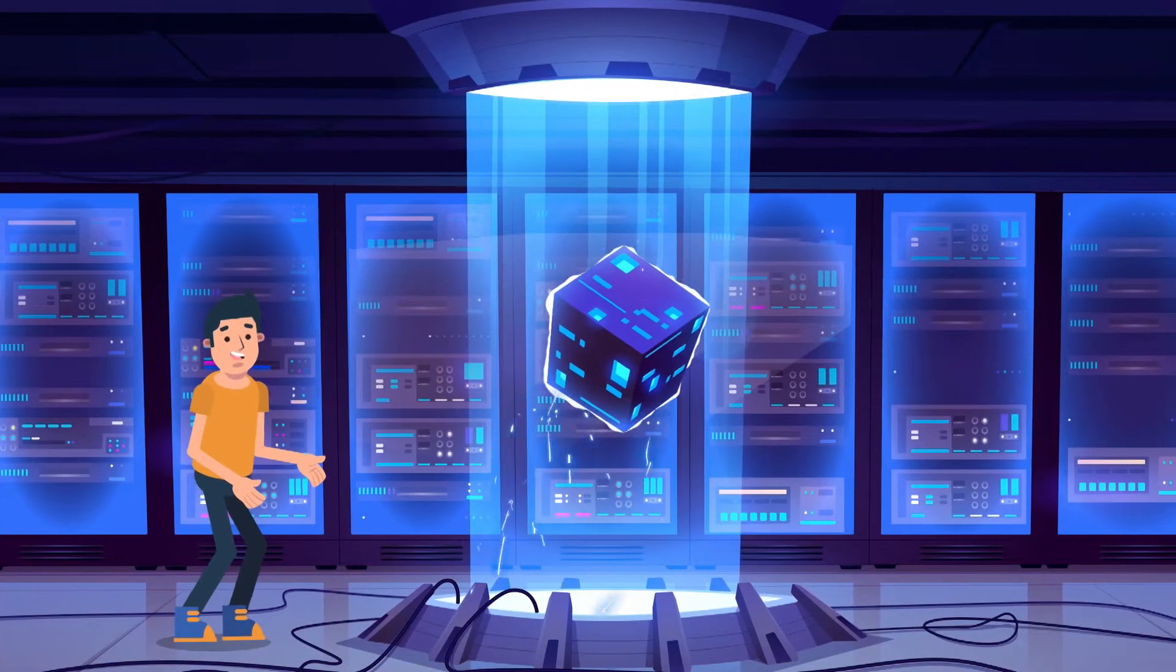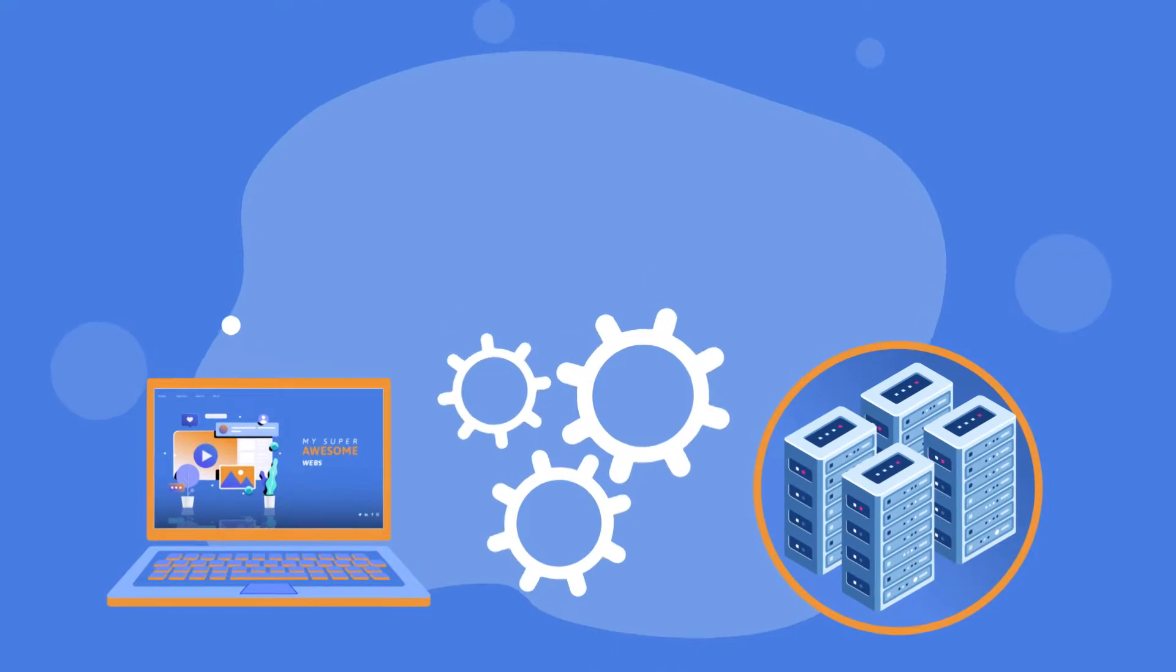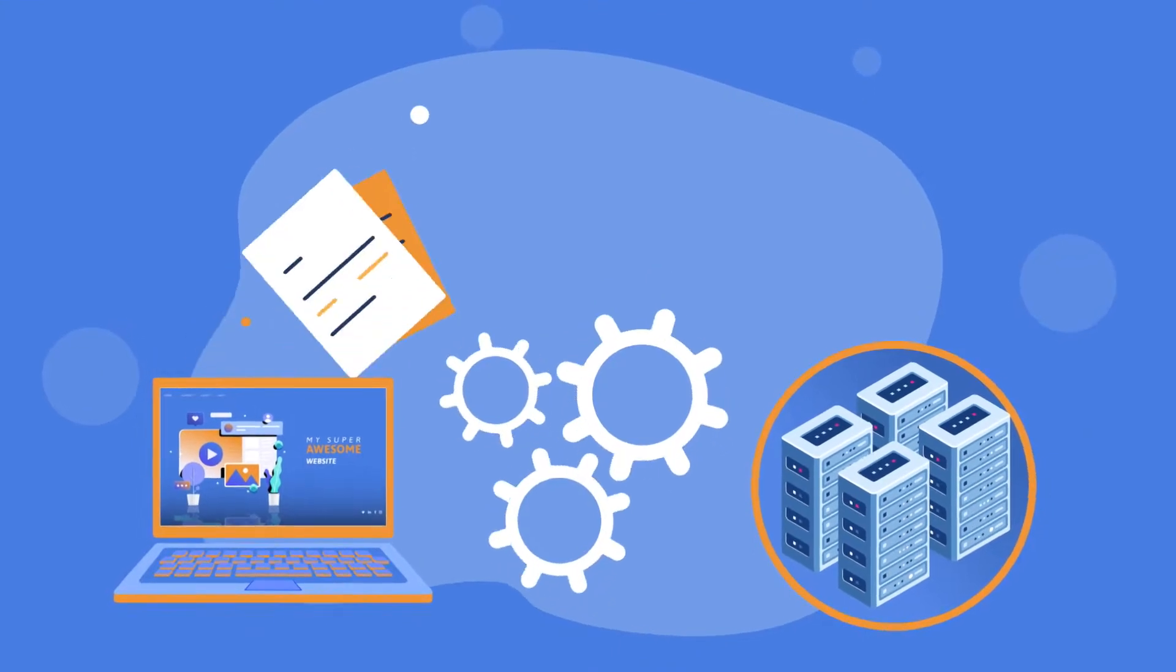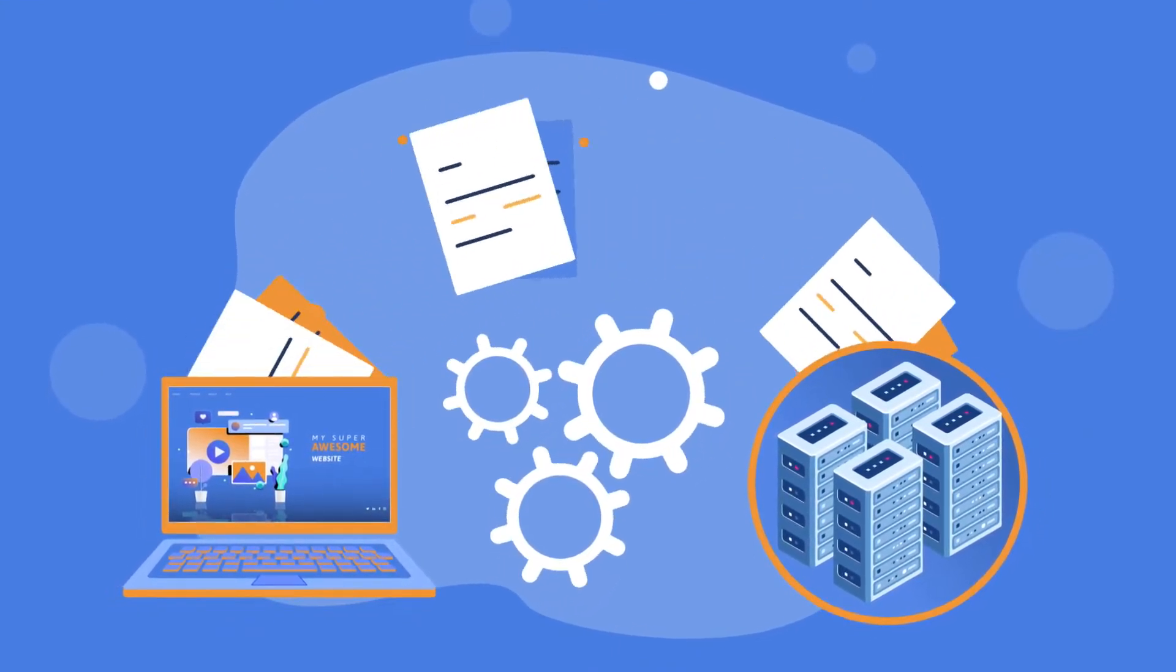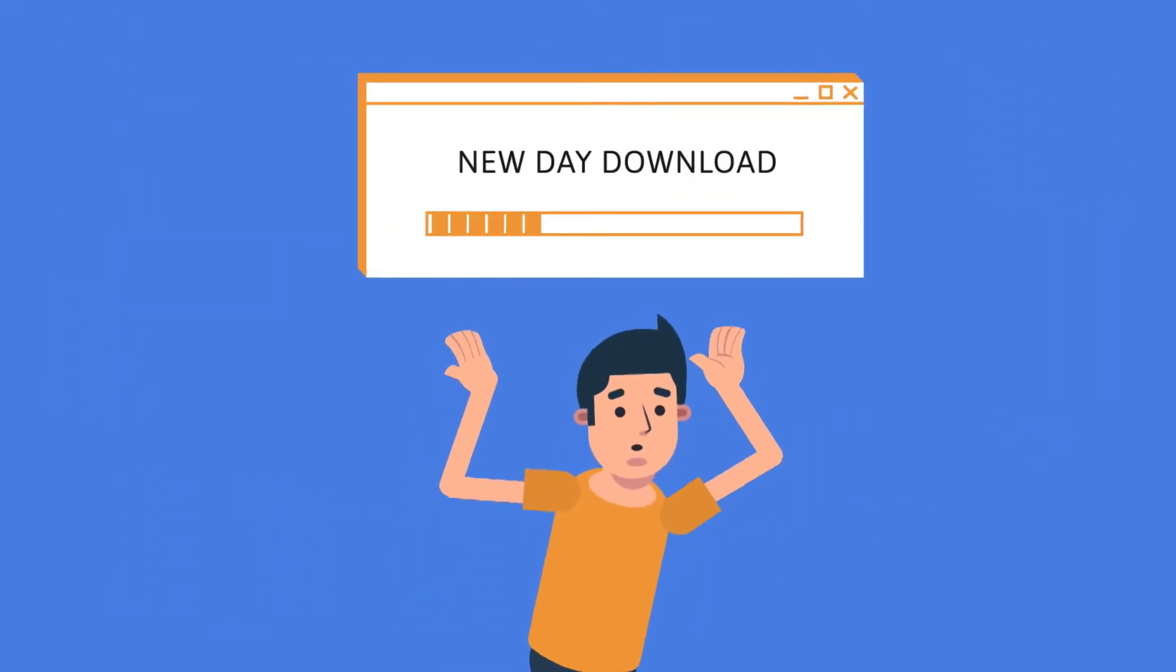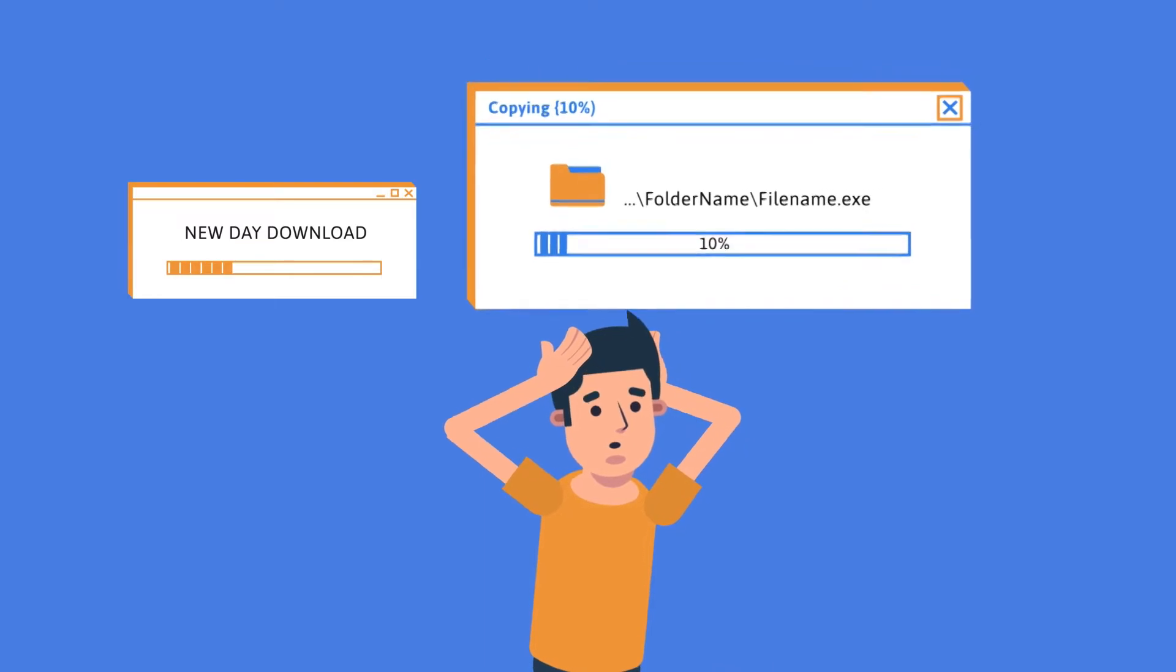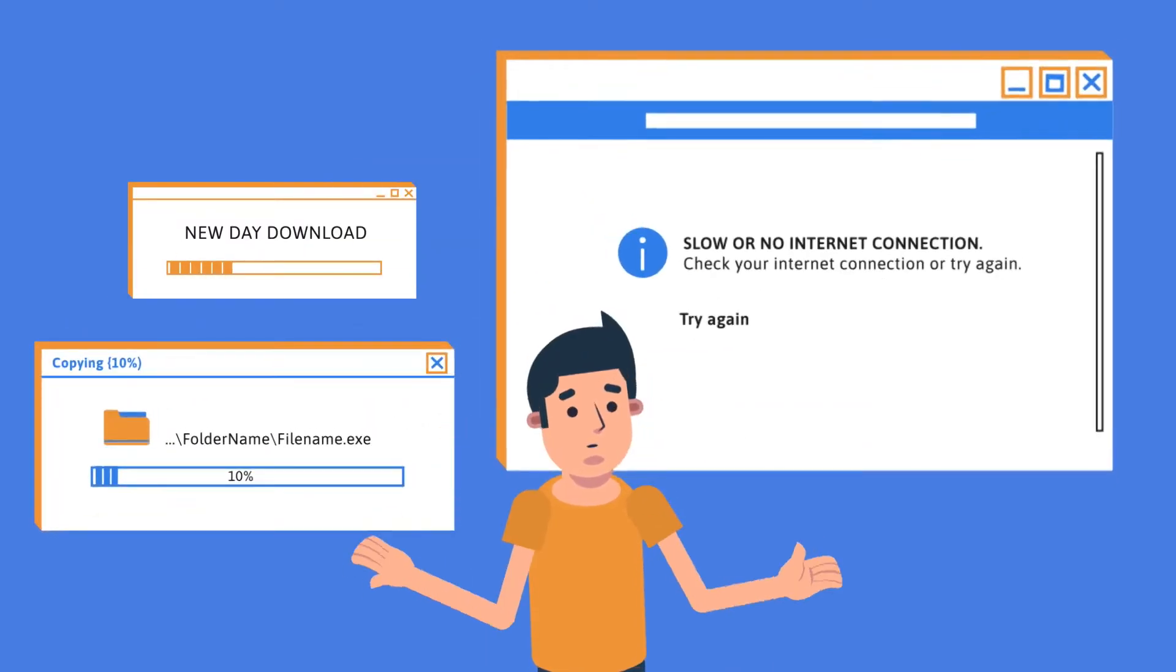You could do a manual website transfer and spend your weekend looking at loading bars, like this, or this, or even this.